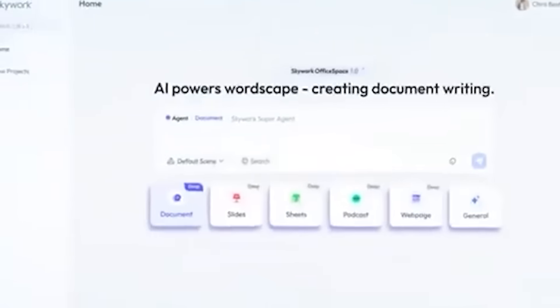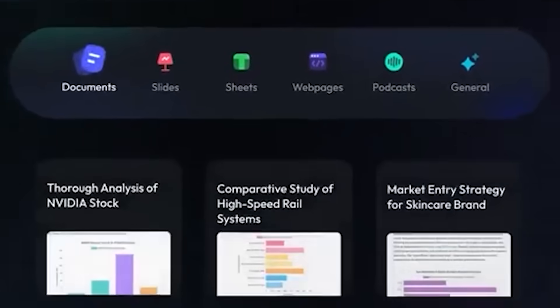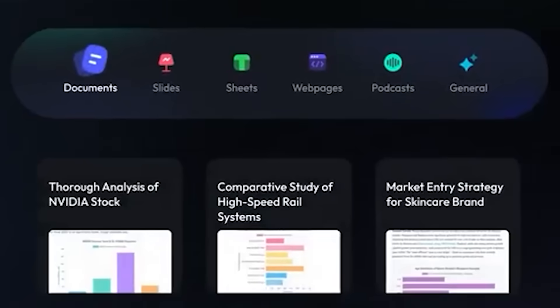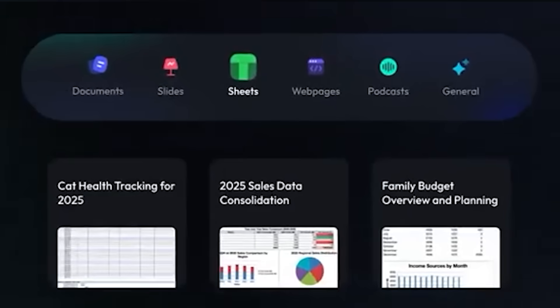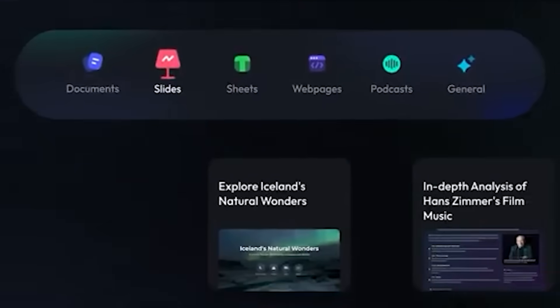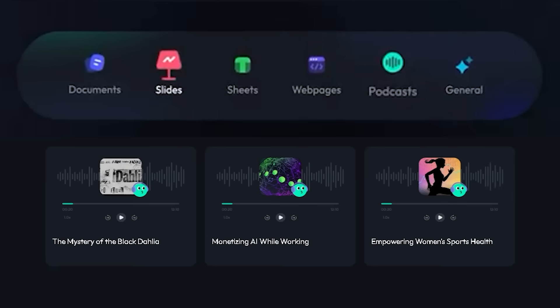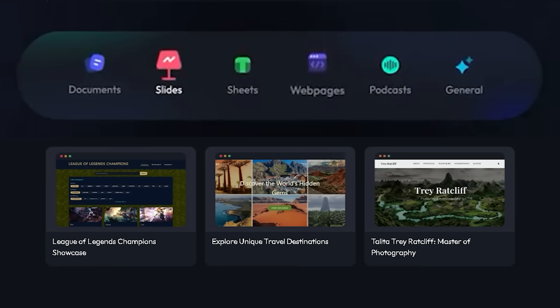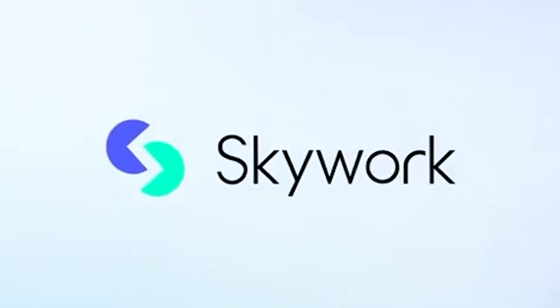But what if there is one simple platform that could handle all of that for you? A place where you could generate deeply researched reports, effortlessly transform data into visual spreadsheets, create dynamic presentations, produce professional podcasts, and even launch stunning websites? That's exactly what SkyWork offers.